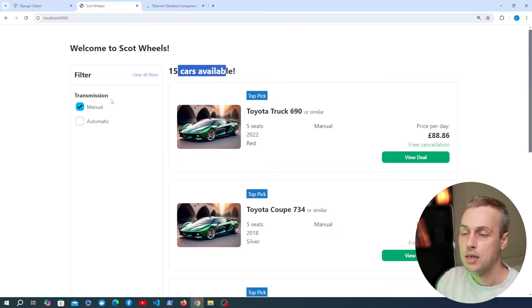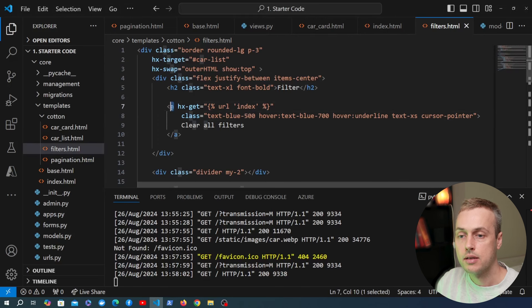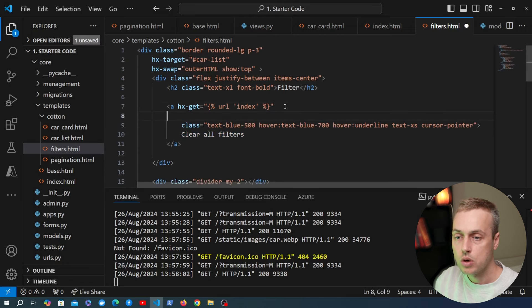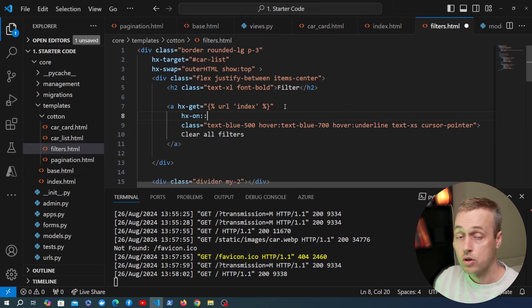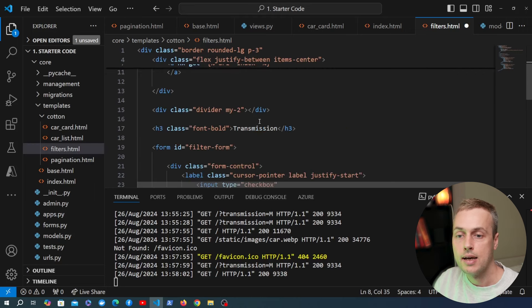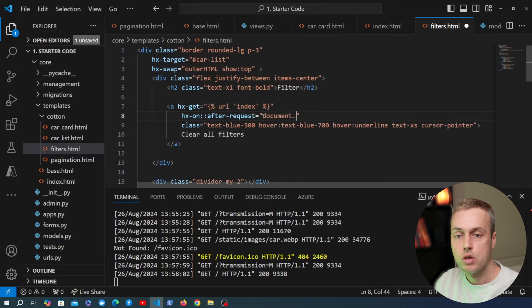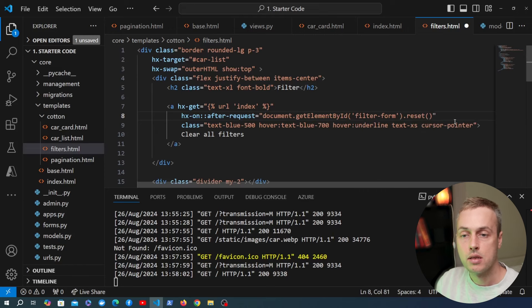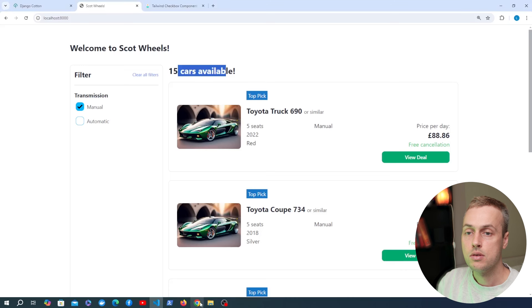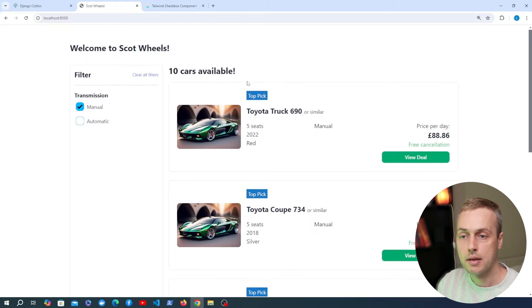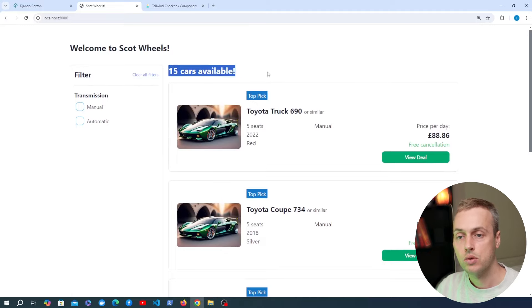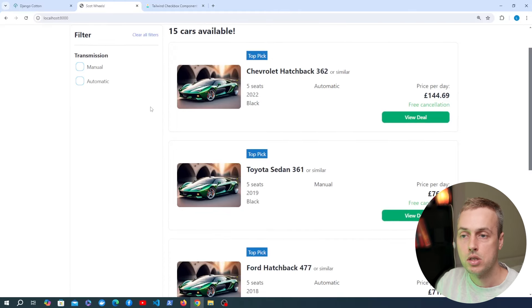To retain filter state during pagination, we add hx-include='#filter-form' to the pagination component's join div so pagination links also include form data. Testing confirms page 2 of manual-filtered results still shows only manual transmission cars. For the clear filters button, we set hx-get to the index URL with no parameters, removing all filter and page data. The hx-include is moved from the root div to the individual input elements directly, so the clear anchor doesn't inherit it. Finally, hx-on::after-request is added to the anchor to call document.getElementById('filter-form').reset(), which clears the form checkboxes after the response returns.